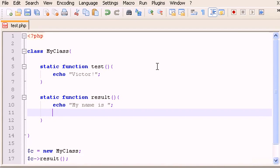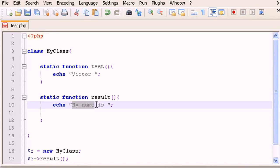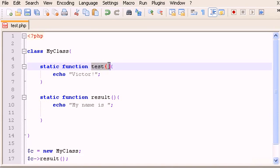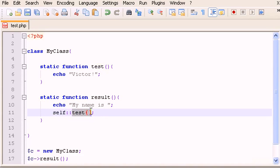Now I want to call the function 'test' from inside the function 'results', so the total output is 'My name is Victor'. To do that inside 'results' I type 'self::test()' — just as we called a static variable before, we use the same syntax to call a static function.